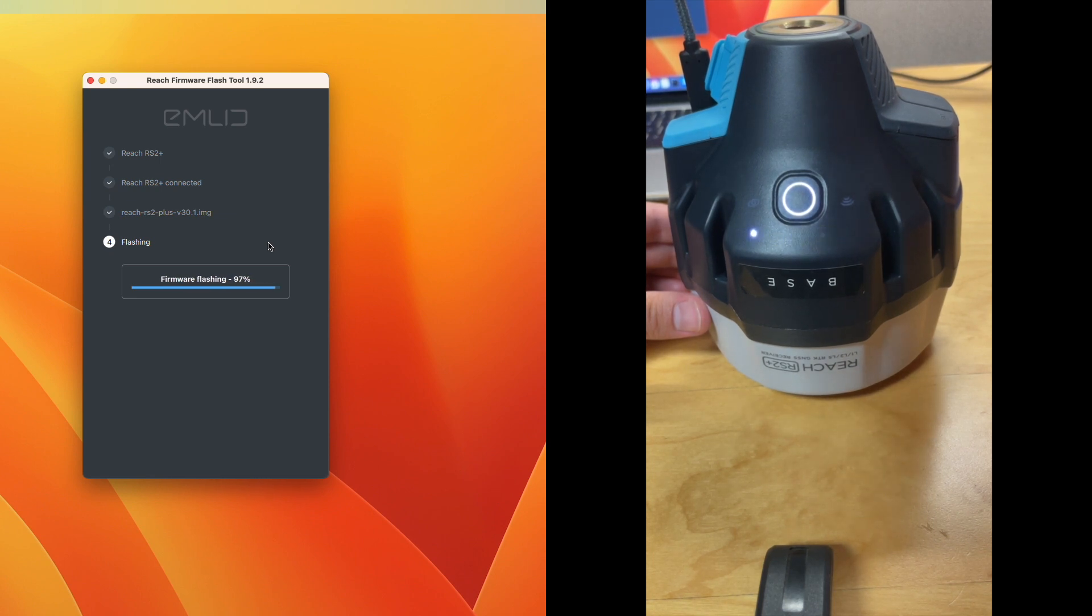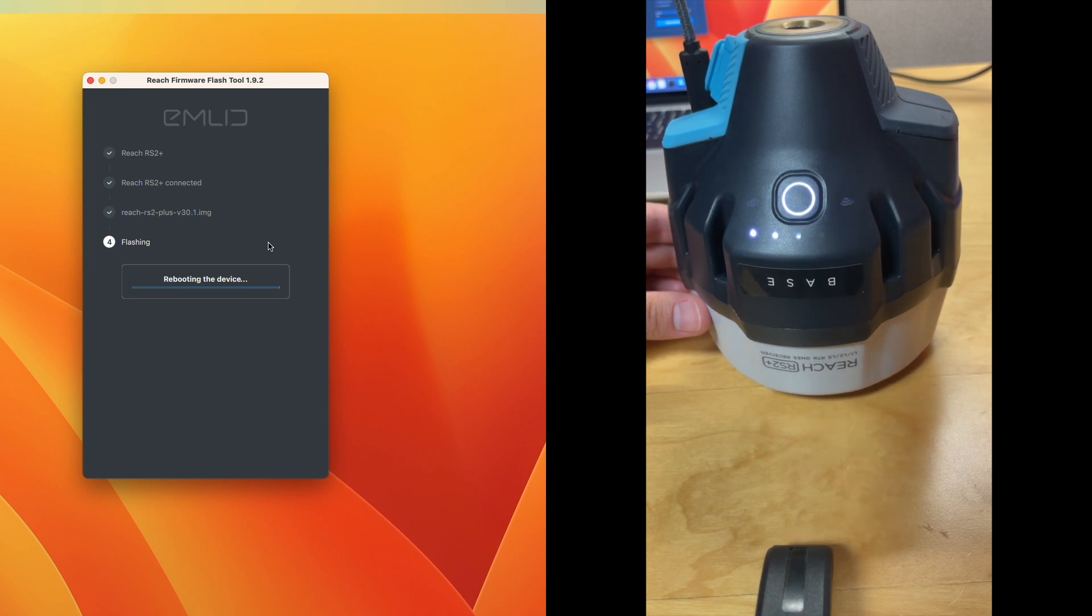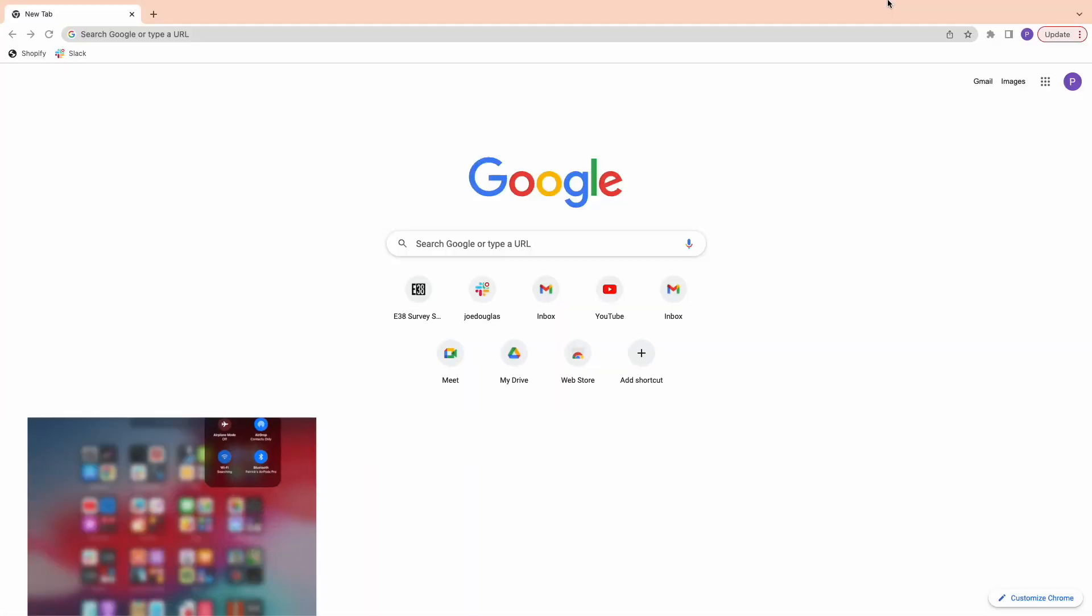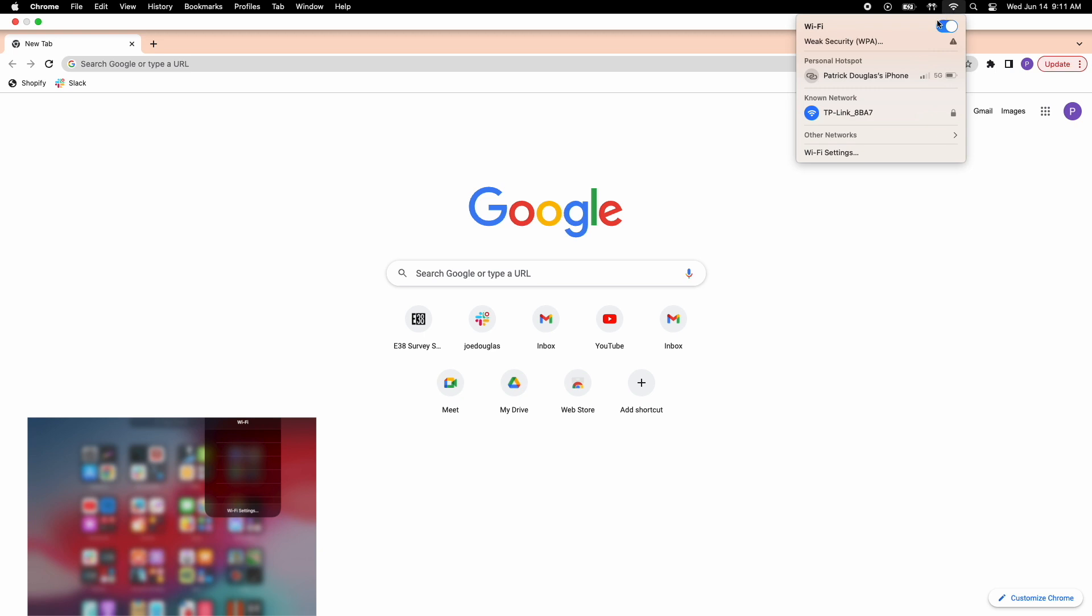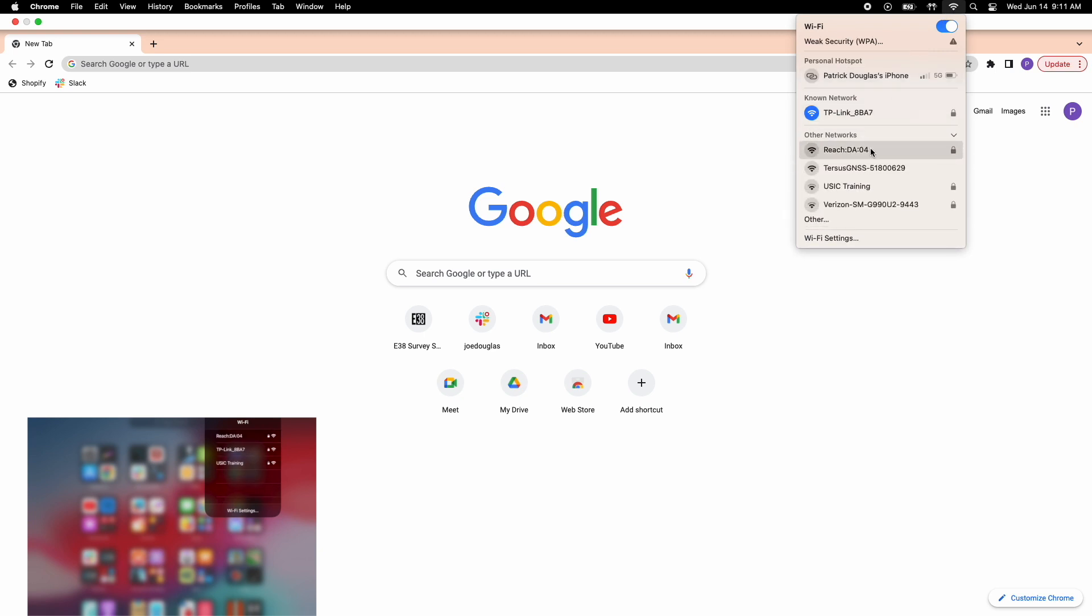Once the flash is complete, we'll go through the initial setup to configure the receiver. Setup will look almost identical whether you connect to the Reach panel from your computer or use your phone or tablet in EMLID Flow.